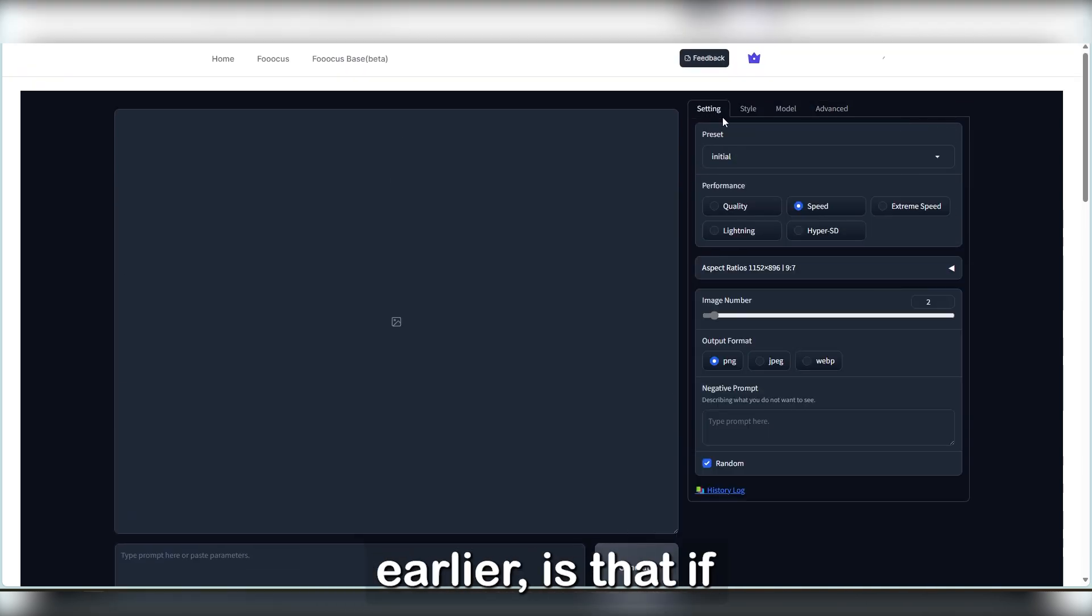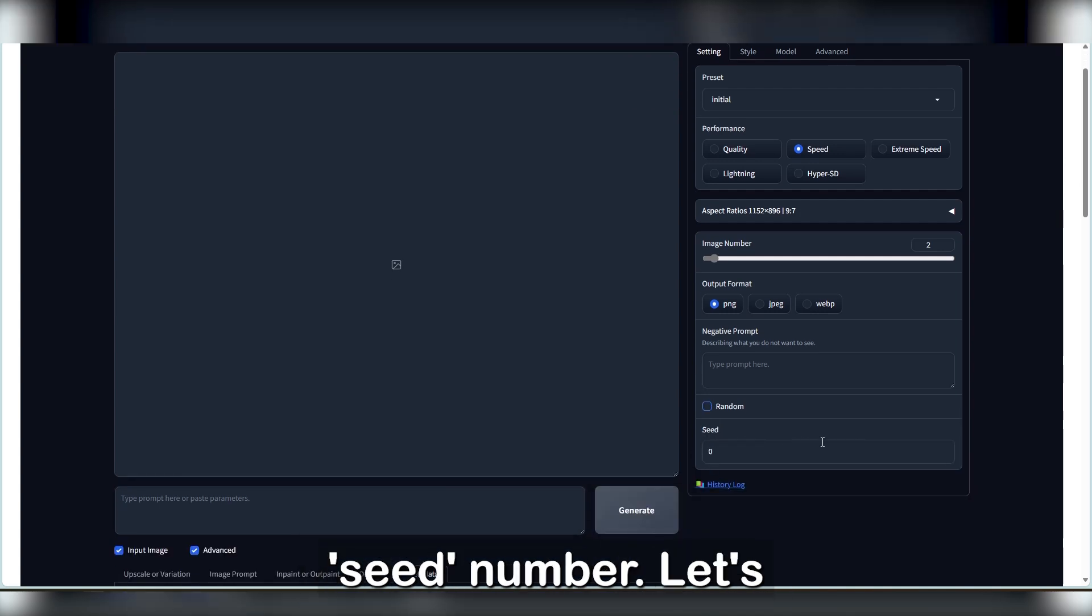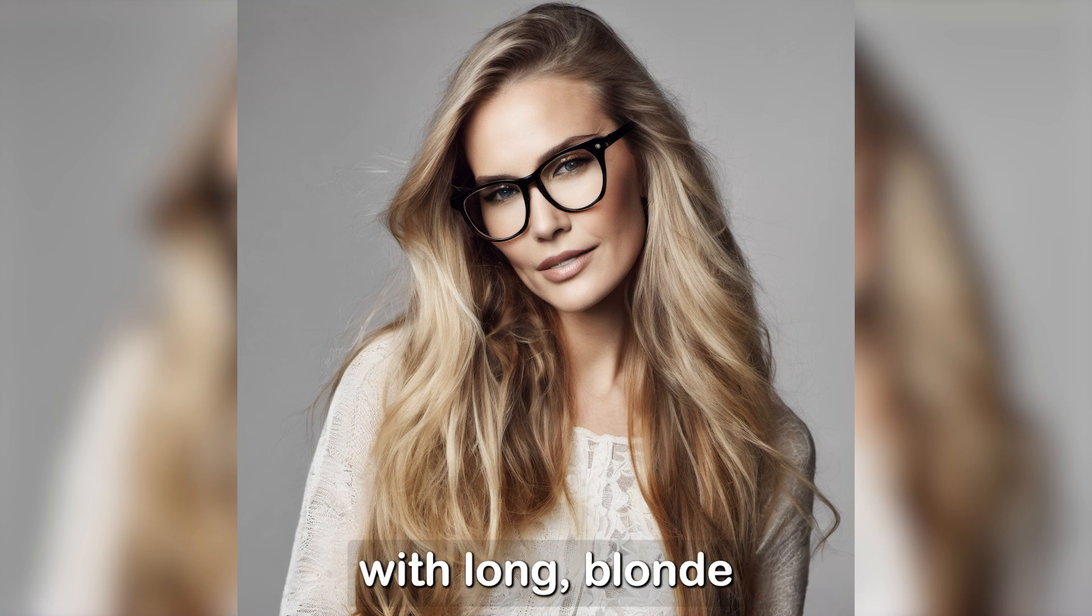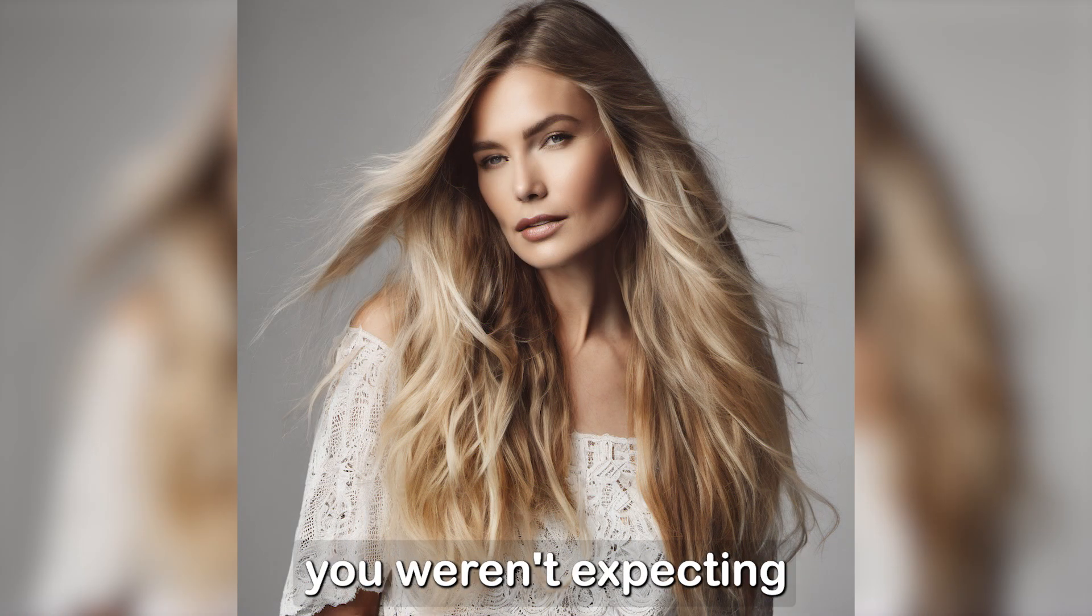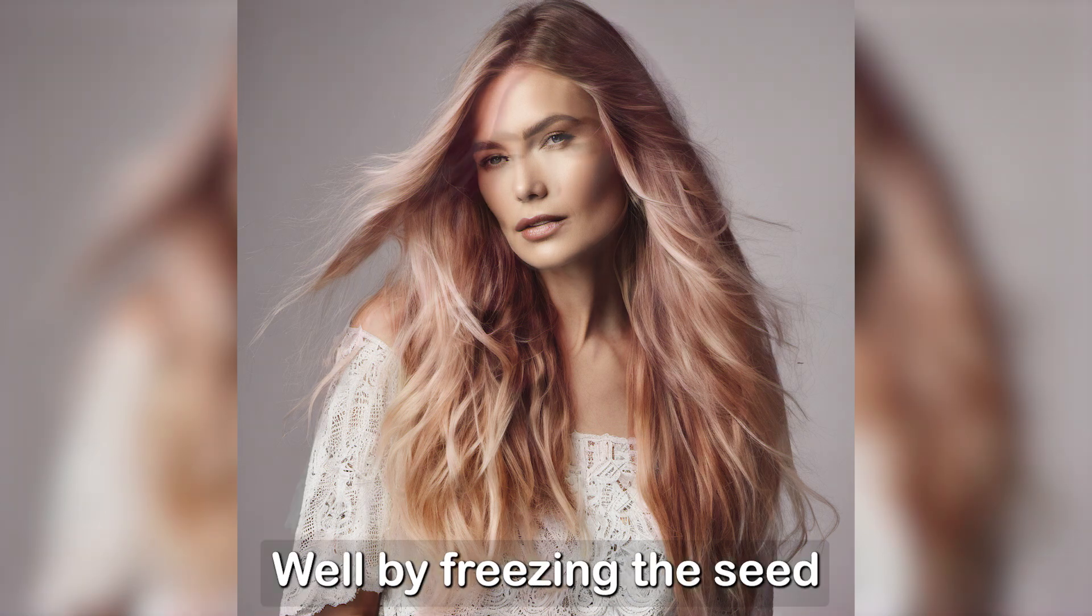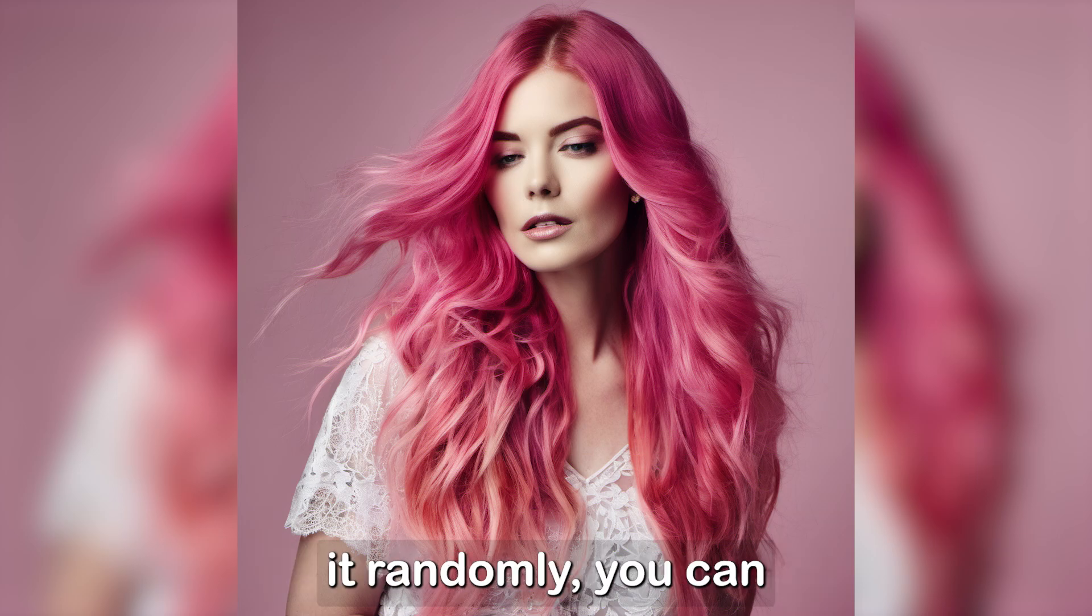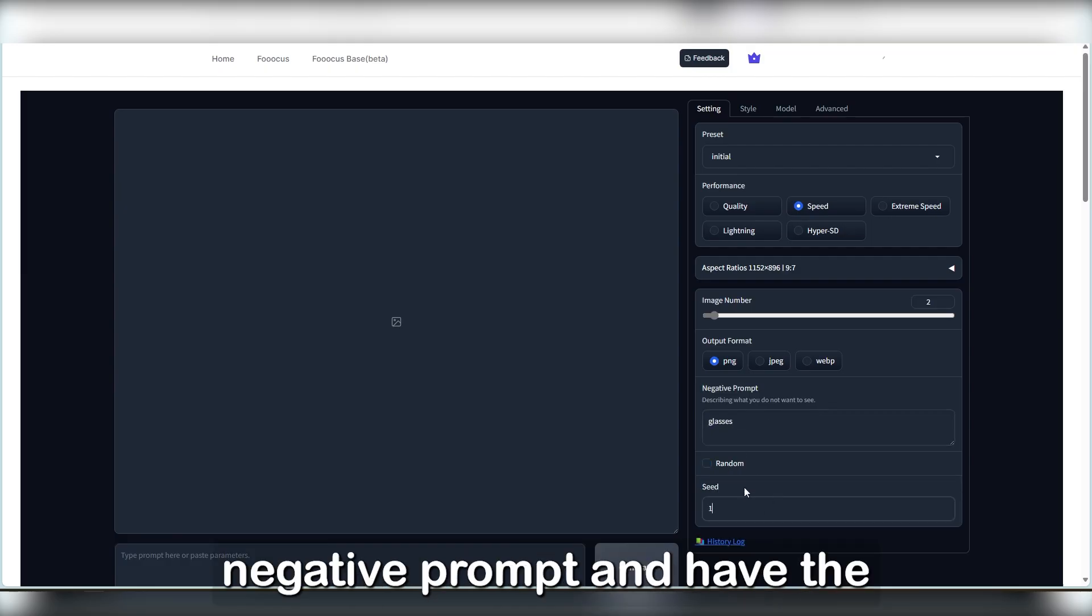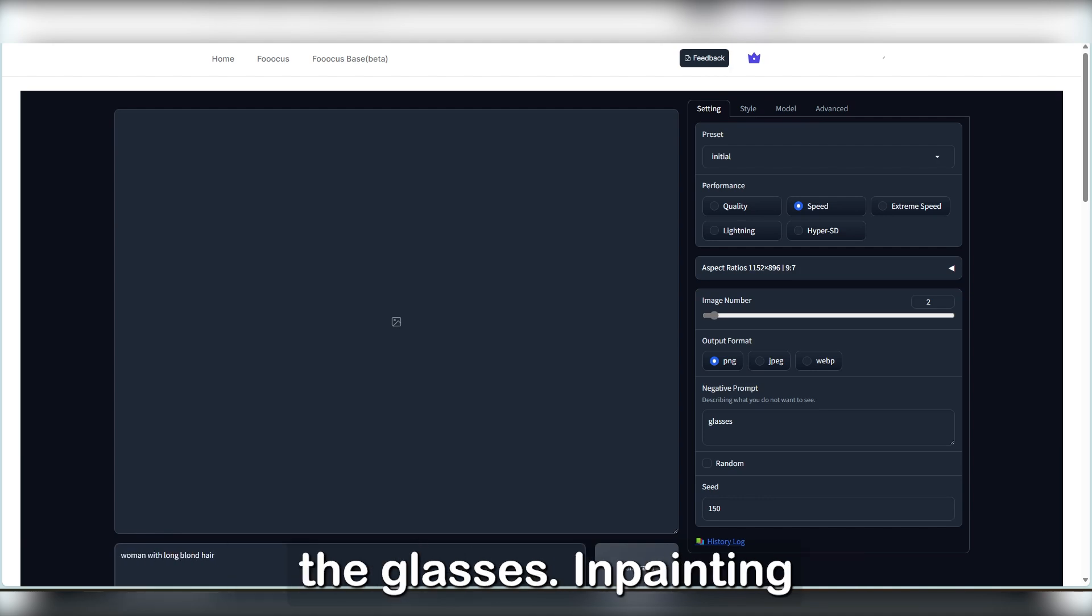I think something I neglected to mention here, is that if we look towards the random box here and disable it, we'll have a random number. Let's say you've just generated an image of a woman with long blonde hair, and while the composition is perfect, you weren't expecting her to be wearing glasses. Well, by freezing the seed number in place instead of letting the AI generate it randomly, you can add glasses to the negative prompts, and have the exact same image be generated again, but without the glasses.